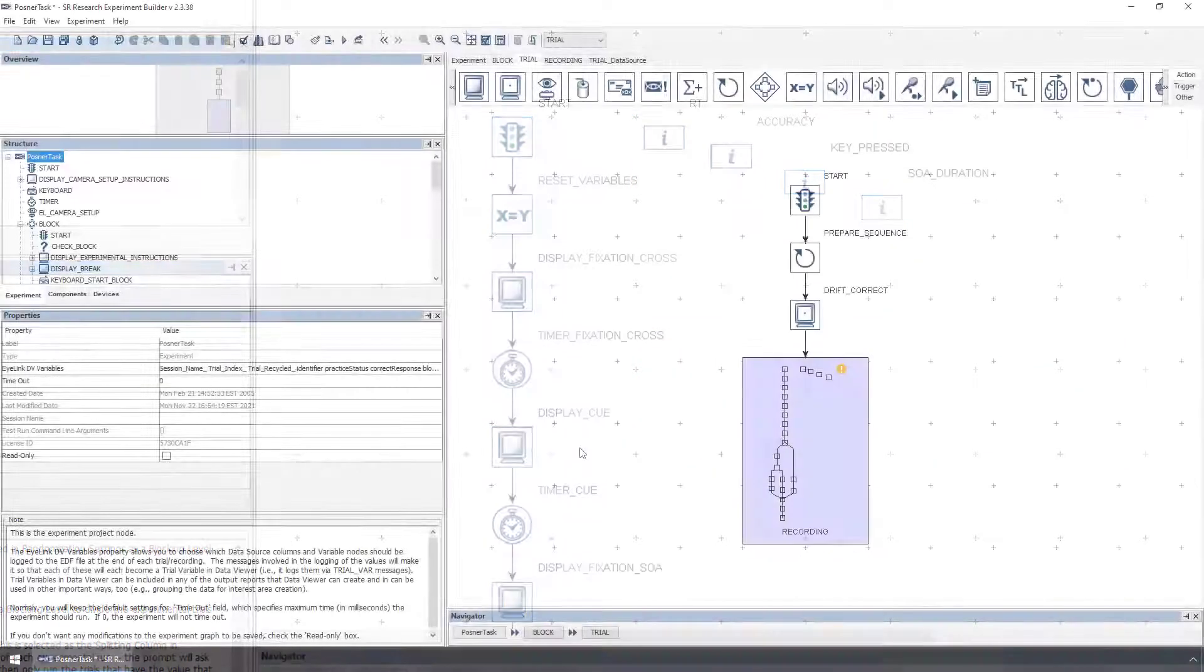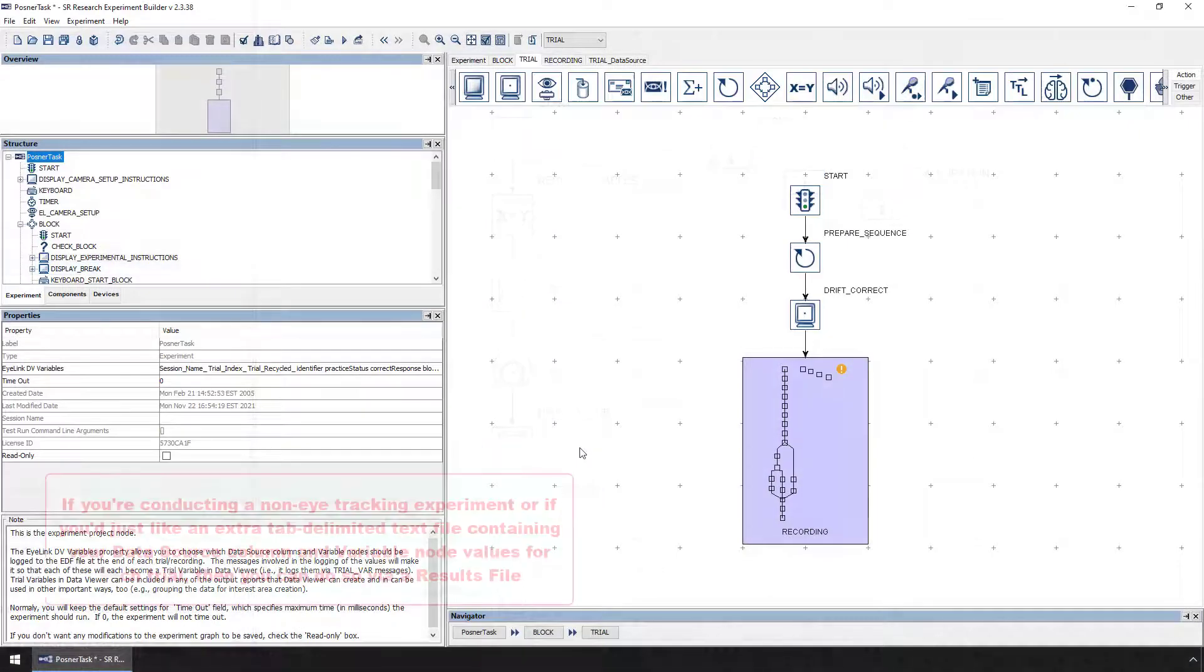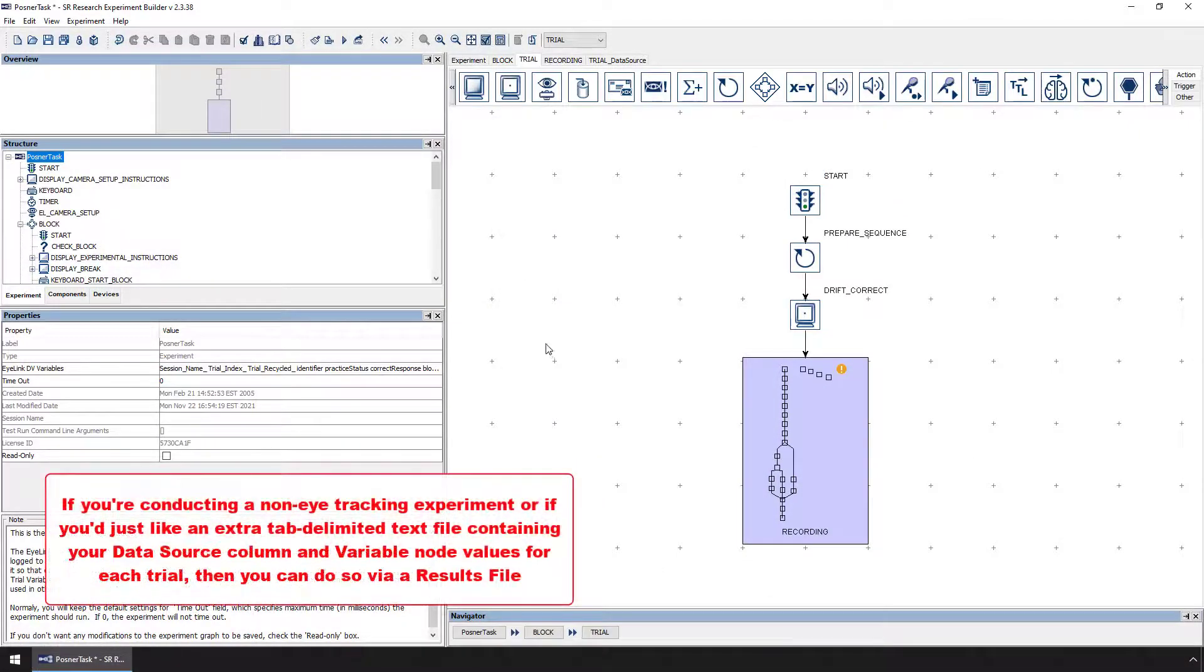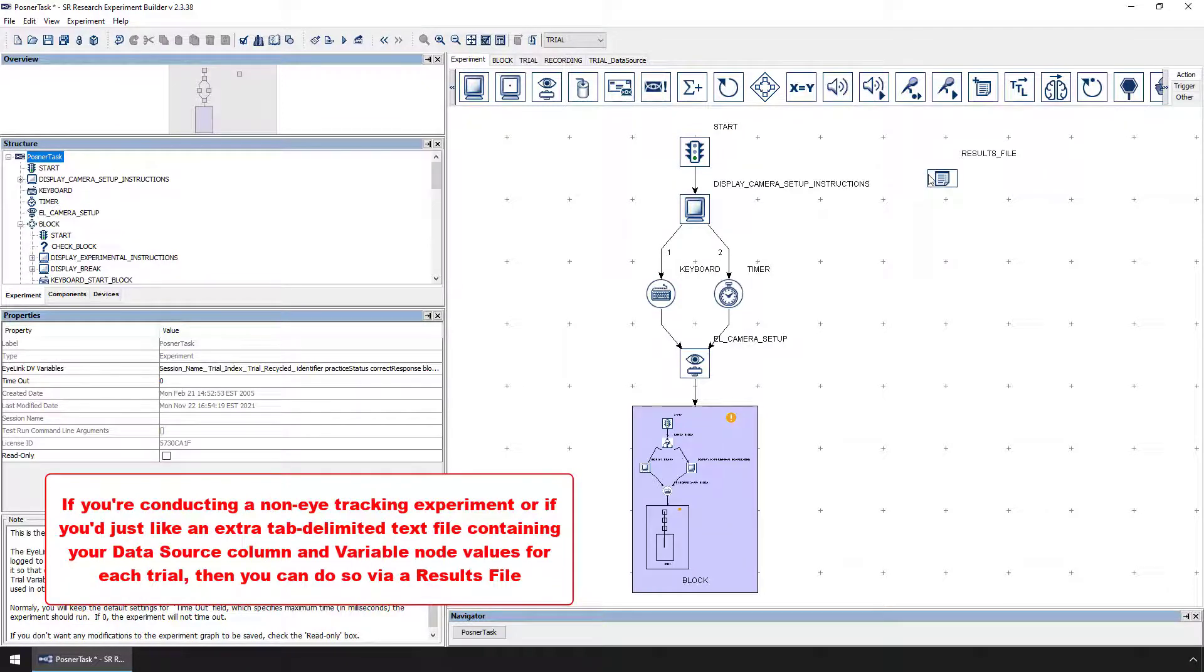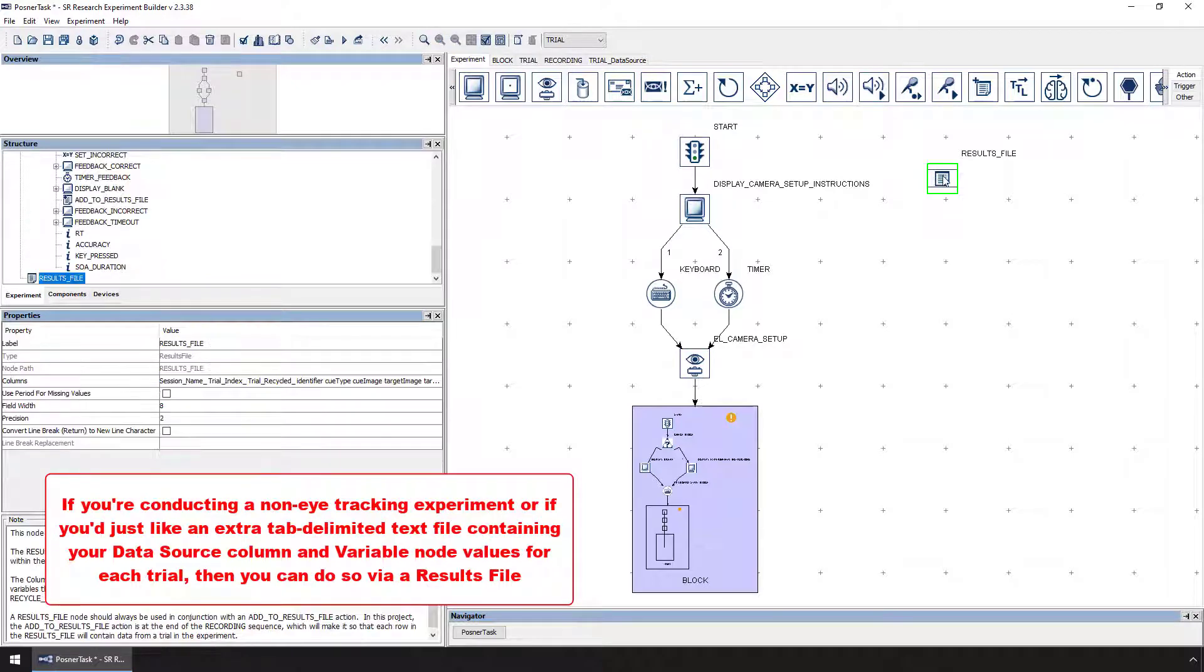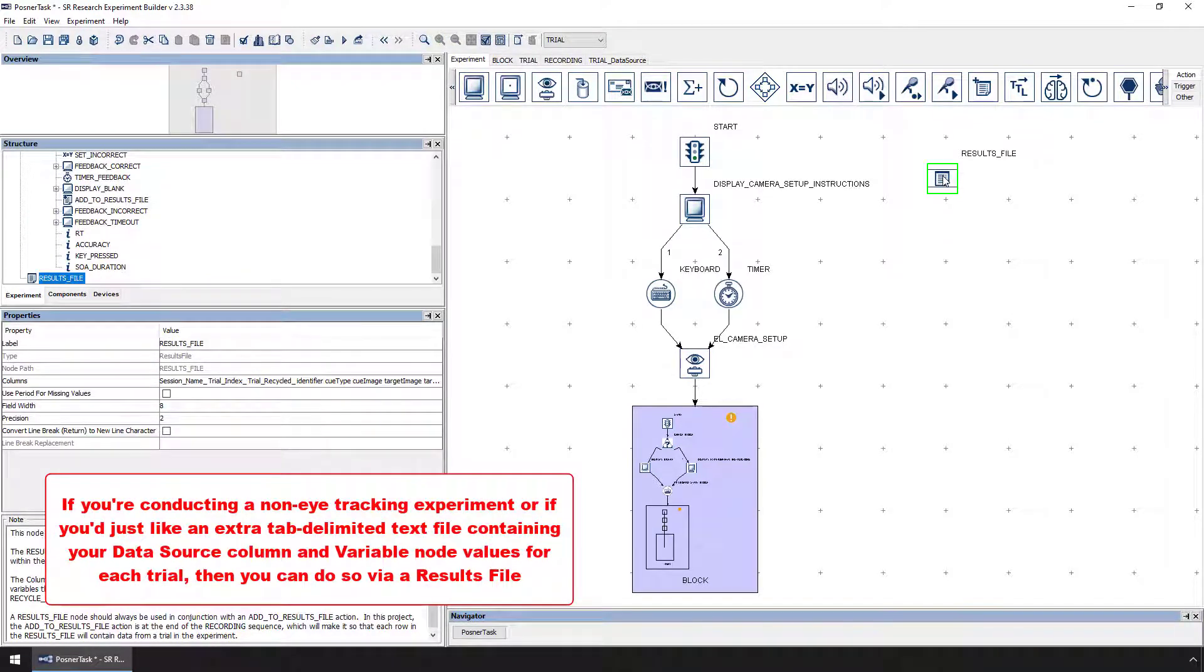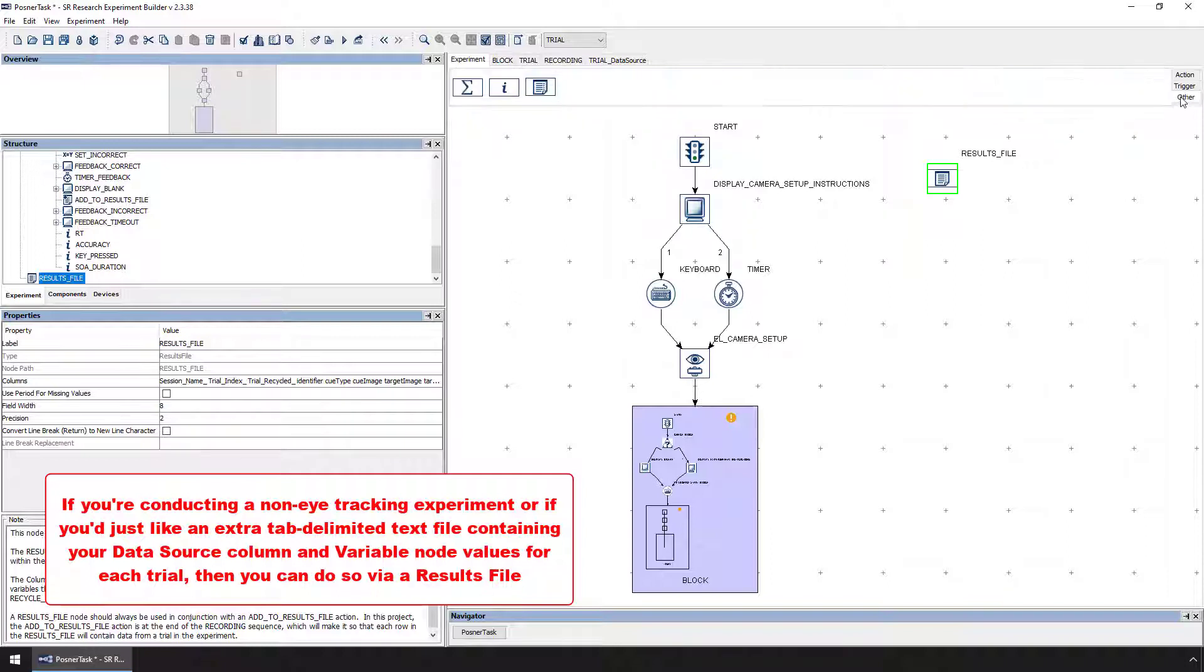If you're conducting a non-eye-tracking experiment where an ilink data file will not be generated, or if you're doing an eye-tracking experiment and just want to have a simple tab-delimited text file that has the values of each trial's data source columns and variable nodes, then you can use Experiment Builder's results file feature to do so.